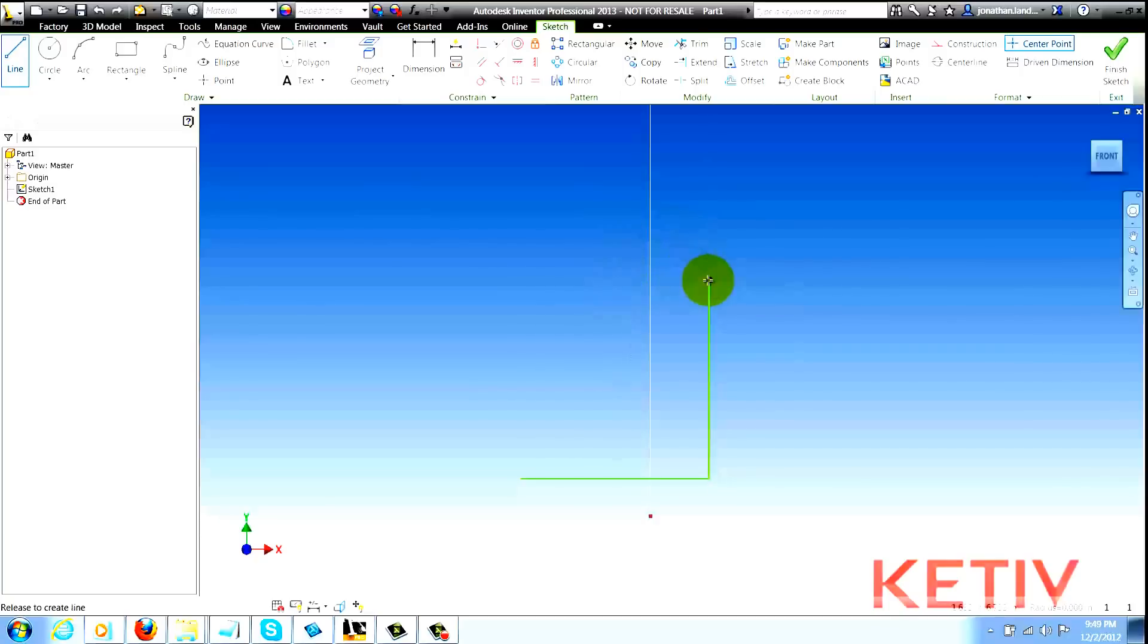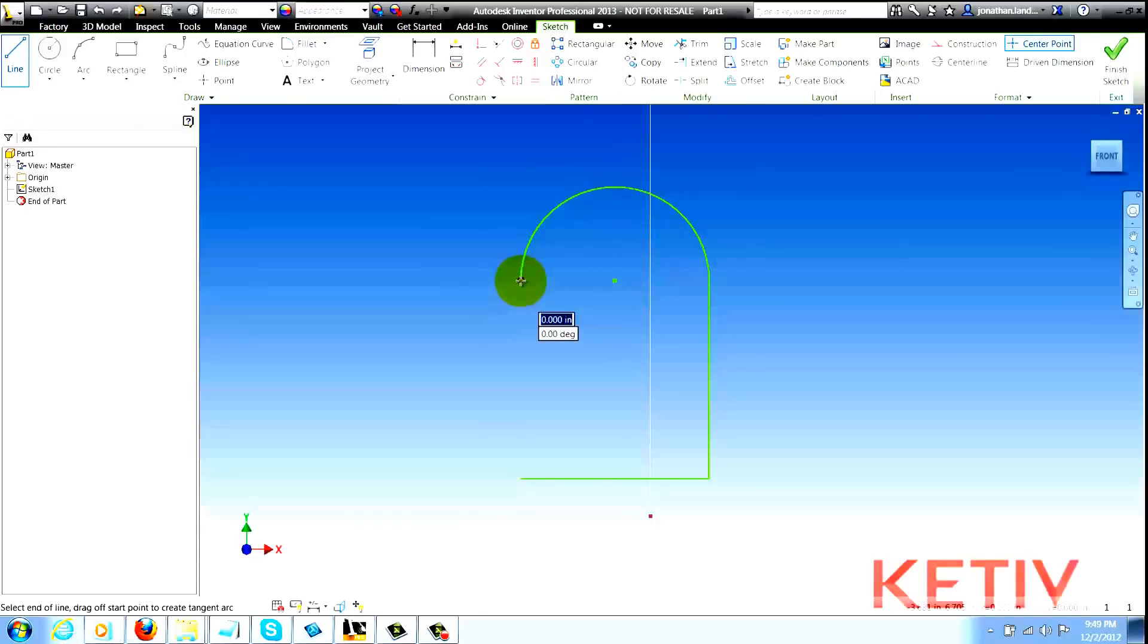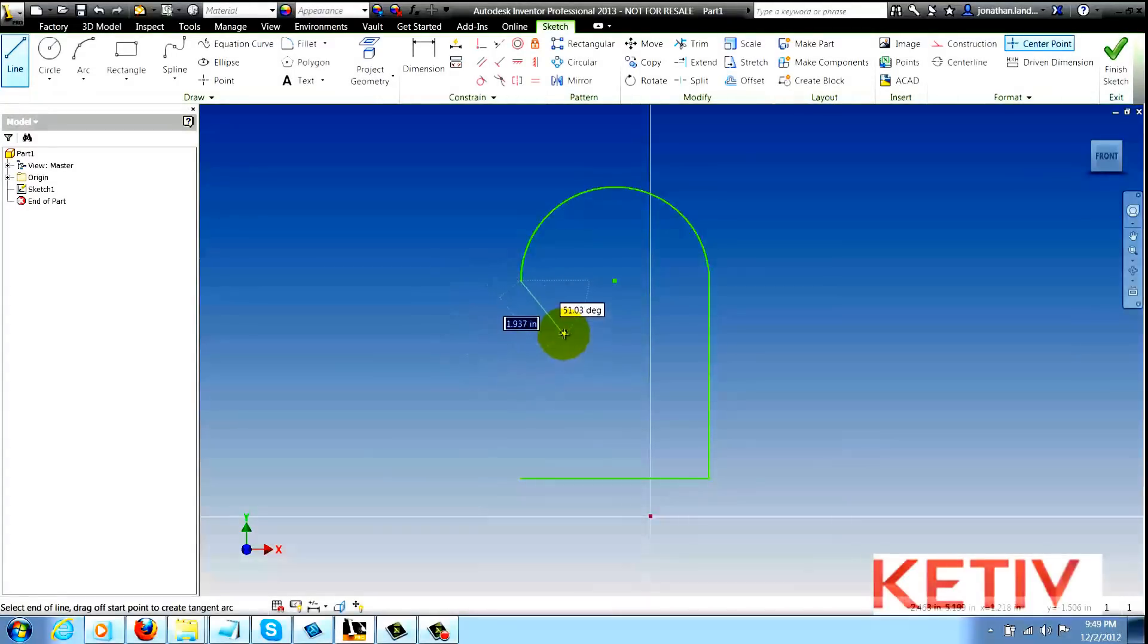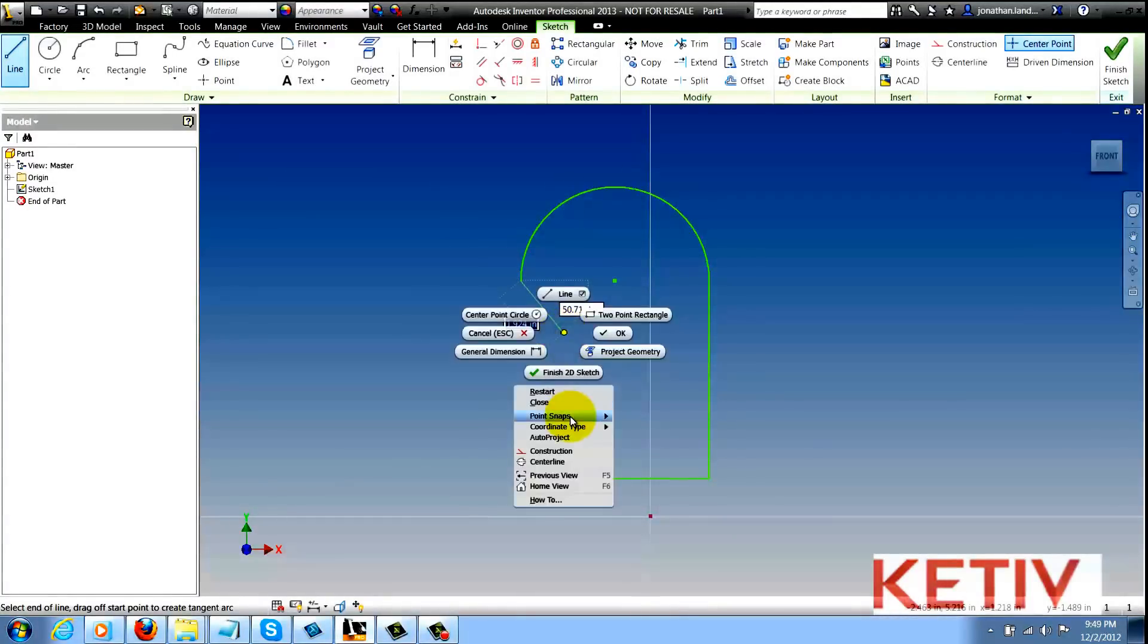Once you're ready, go ahead and draw the arc you want. Drop it where you want it and lift the left mouse button. You can go ahead and close that figure if you want and you're ready to go.